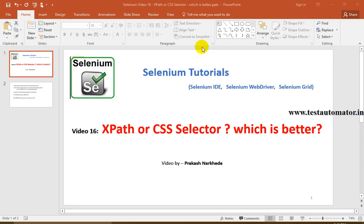Hello friends, welcome to Selenium tutorial. This is video 16 of this Selenium video tutorial series. In this video I'll talk about XPath or CSS selector — which is better. This is the most debated topic in the Selenium community. Before watching this video, you should know what is XPath, what is CSS selector, and what are the different ways to find them. You can refer to my earlier videos on my YouTube channel or on my blog.